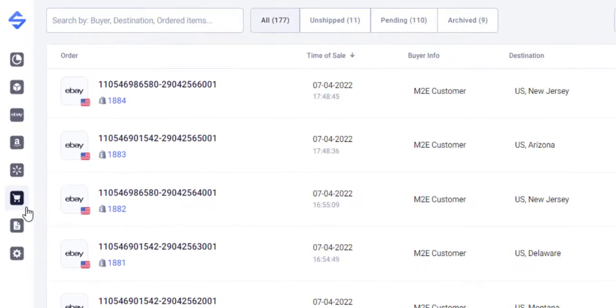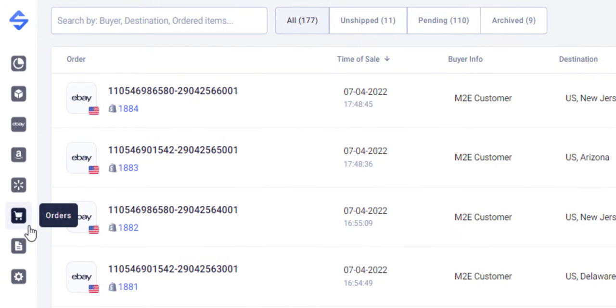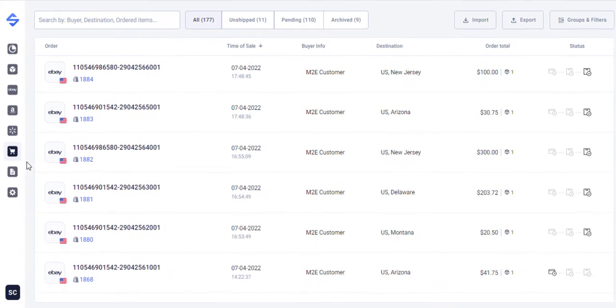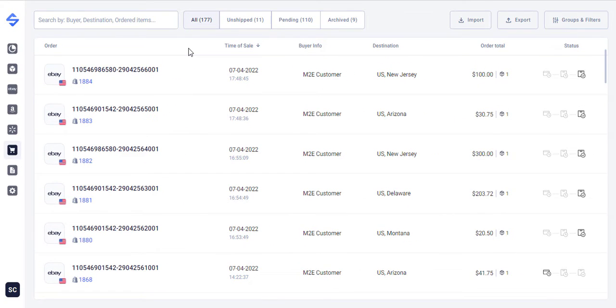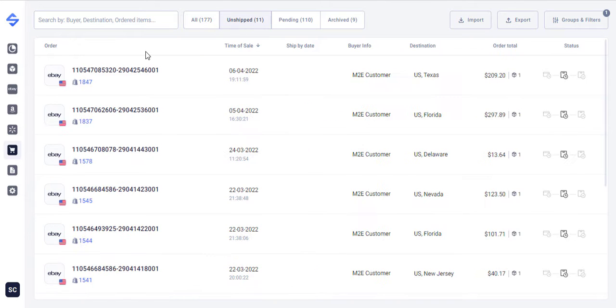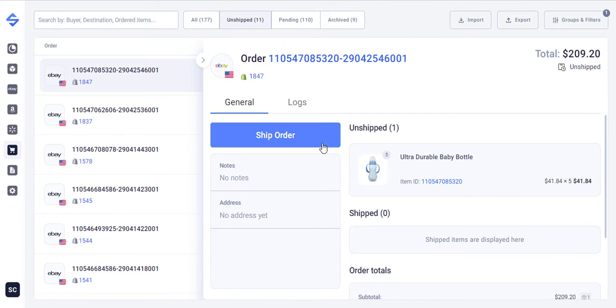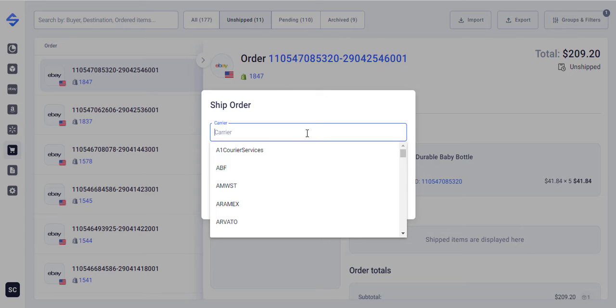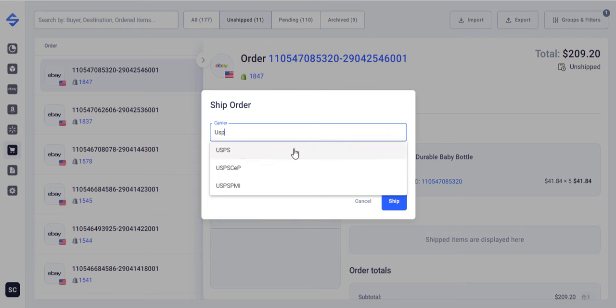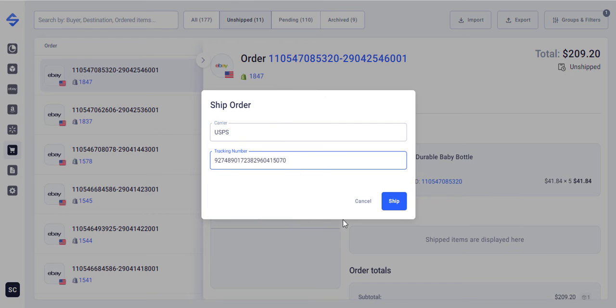Under the Orders tab you will see orders imported from the connected marketplaces. Use this tab to view order information, track progress of your orders and so on. Also you can ship orders and update tracking details right from the order cart.